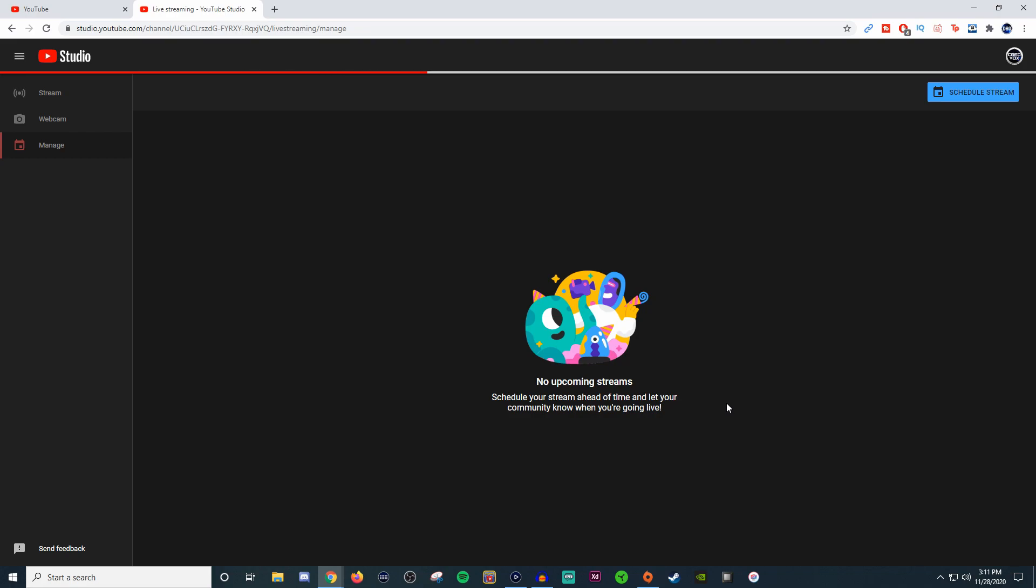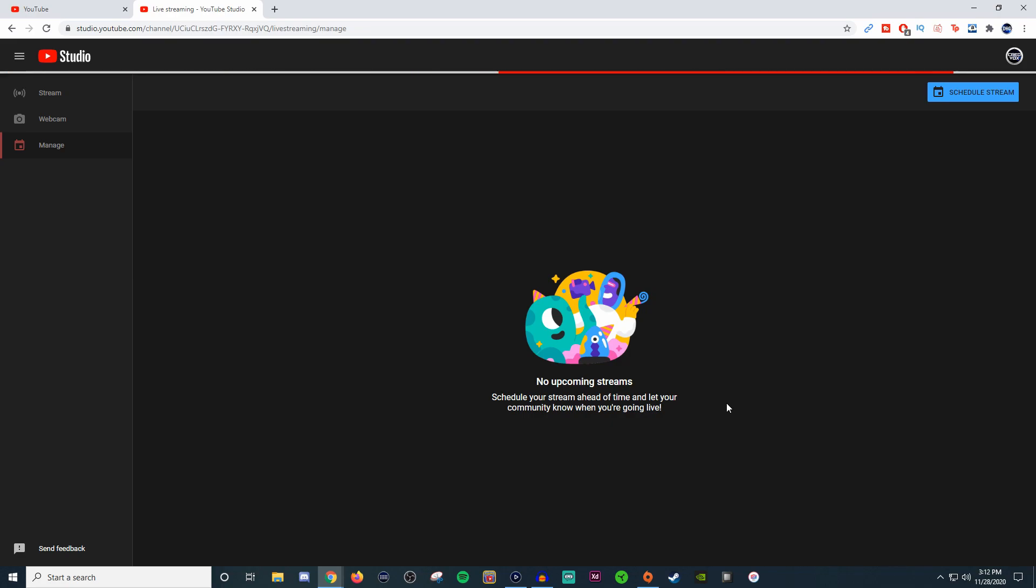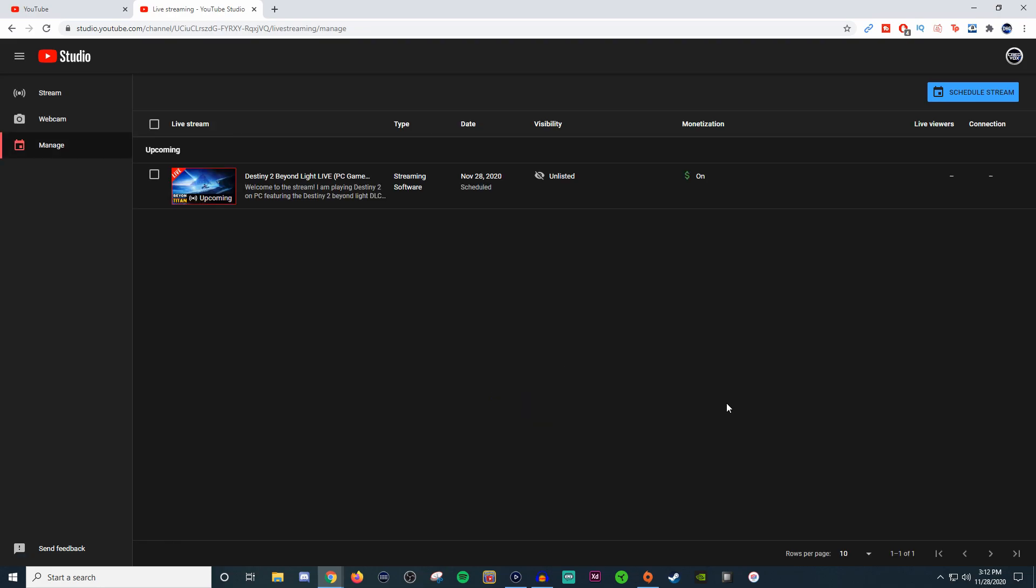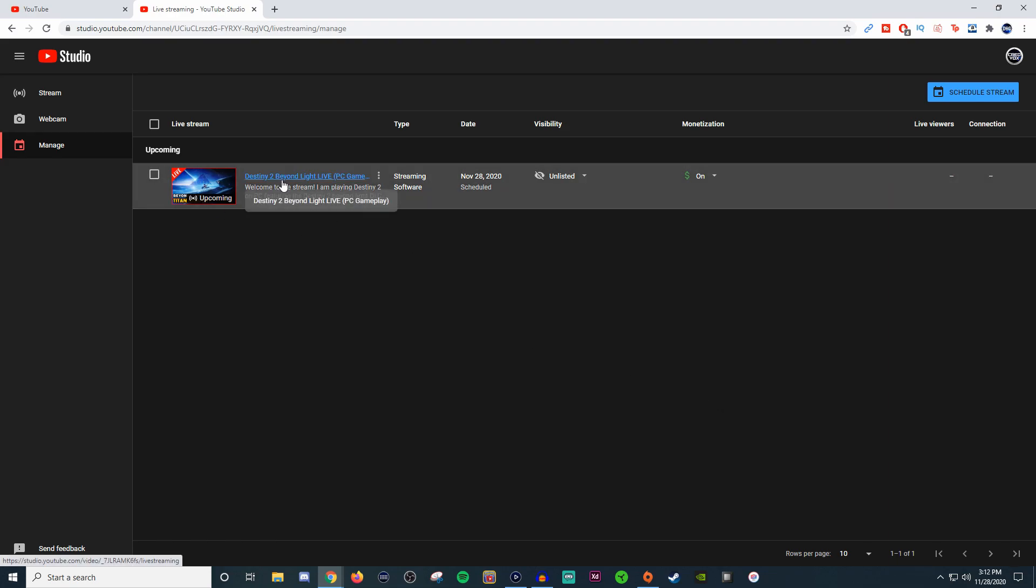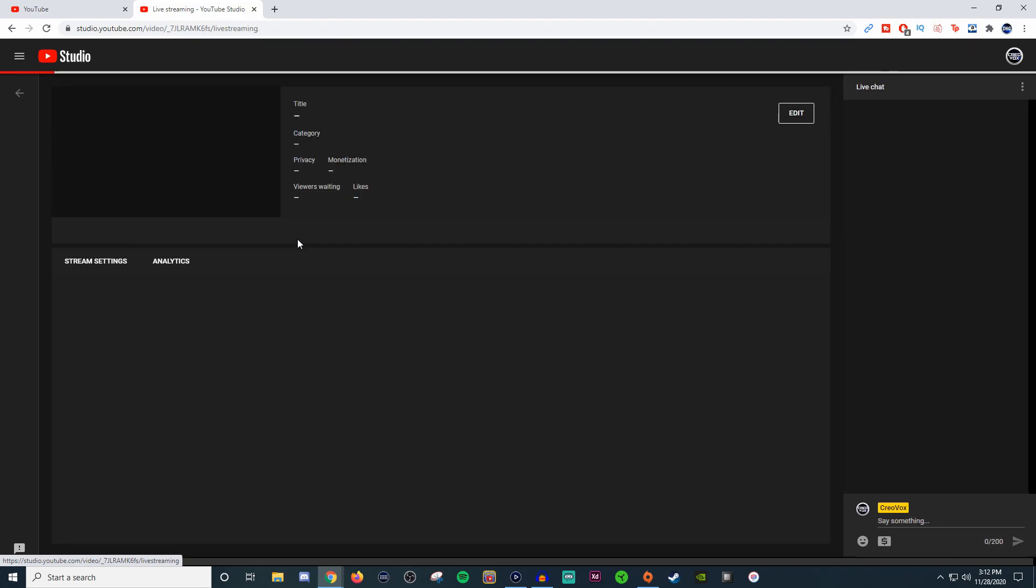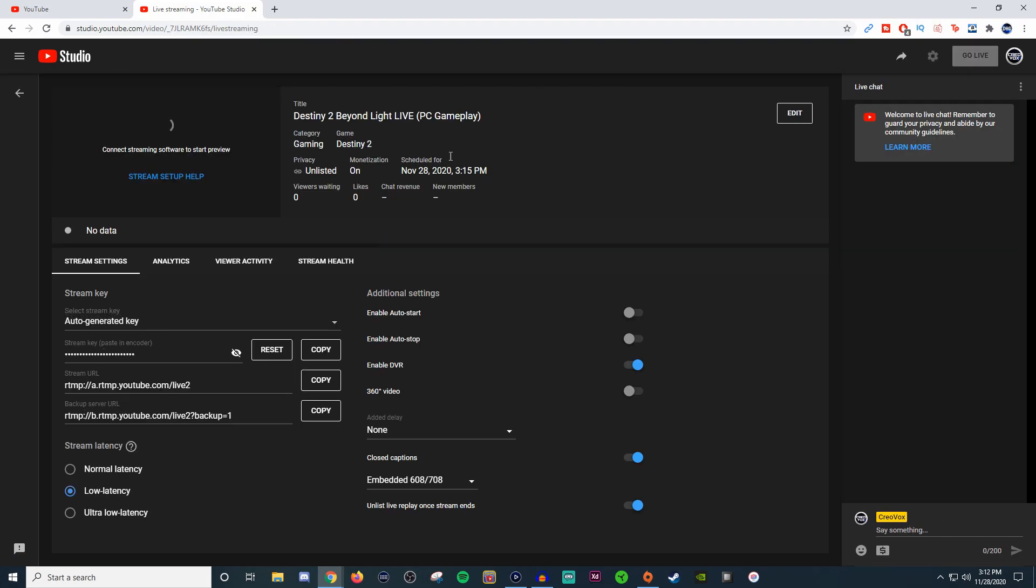One thing it doesn't have there is the ability to add your tags, and that is something really important because tags really help with search. Tags don't get weighed as heavy as your description and keywords in your title. Once you have this set up, you're going to want to click on the title itself because it's going to bring you into your main dashboard.